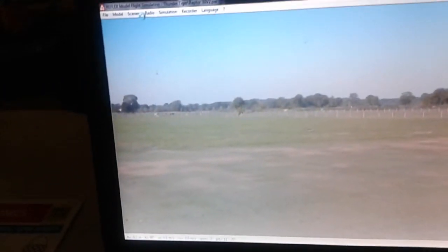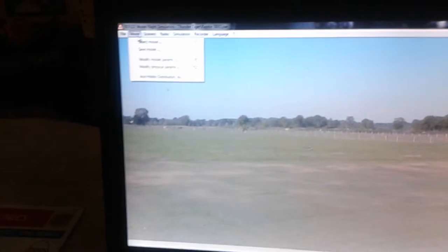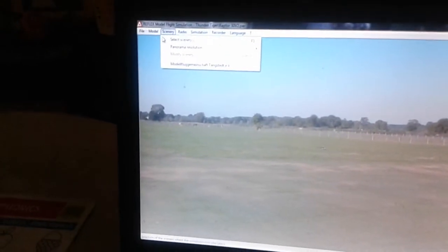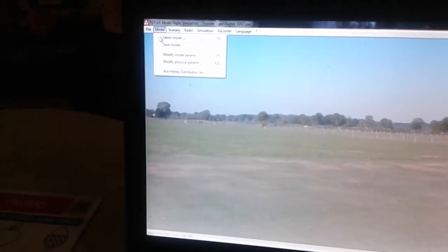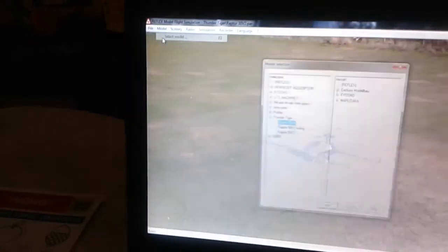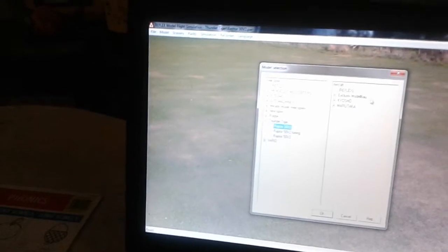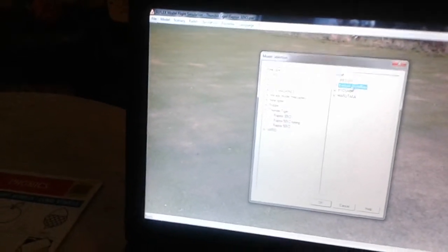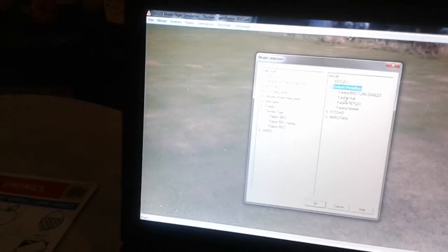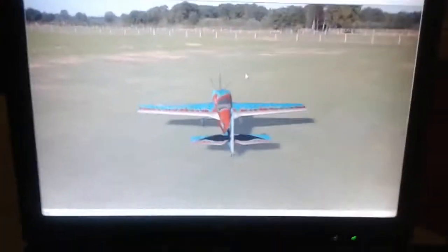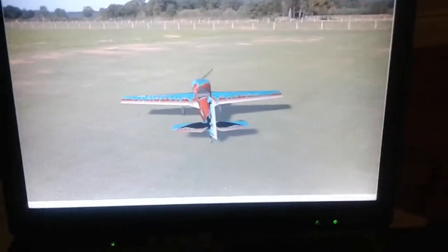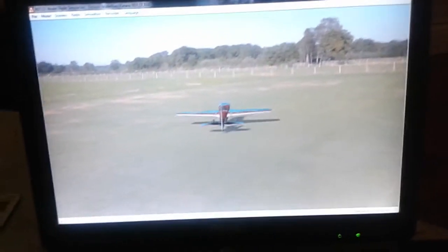Okay, so go up here again and choose a model. Katana Reflex. And as you can see now, we have a plane.